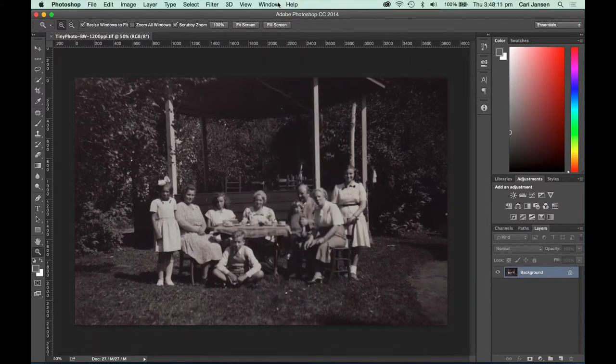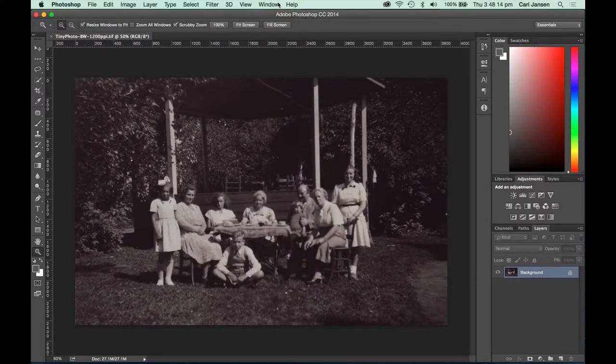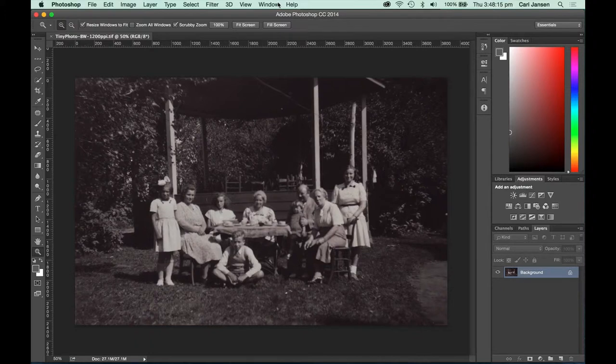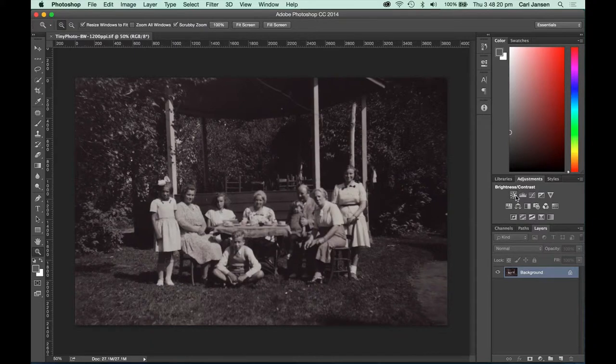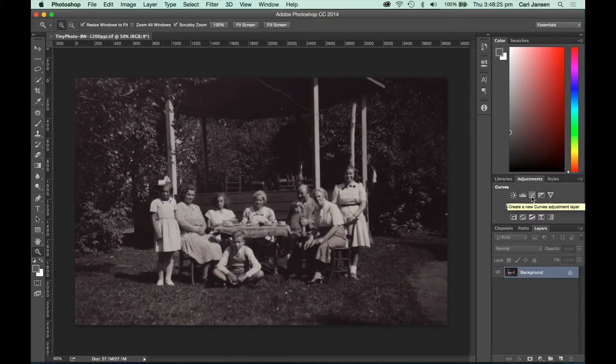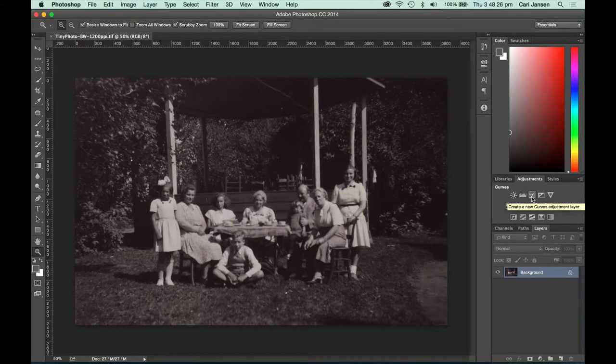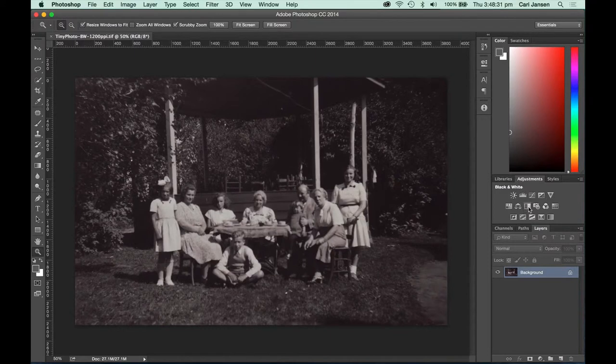The adjustments panel contains a number of adjustments that we can select. So how do you know what these little icons actually do? When you hover over each of the adjustment buttons, the top left corner will display what type of adjustment you are looking at. The black and white adjustment is this one right here.